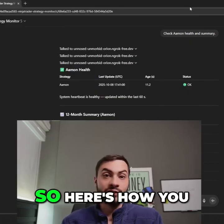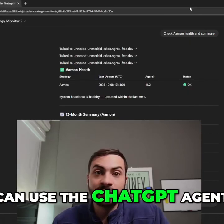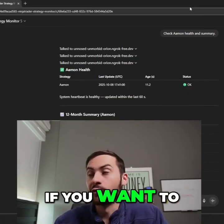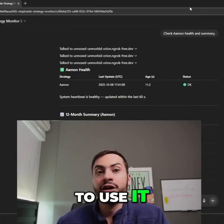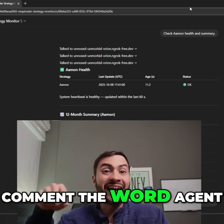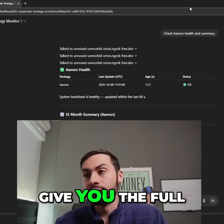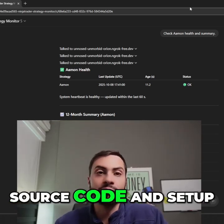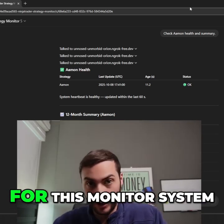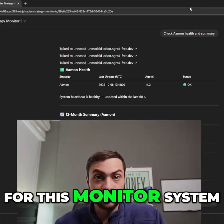So here's how you can use the ChatGPT agent. If you want to learn more on how to use it, comment the word 'agent' below and I will give you the full source code and setup for this monitor system.